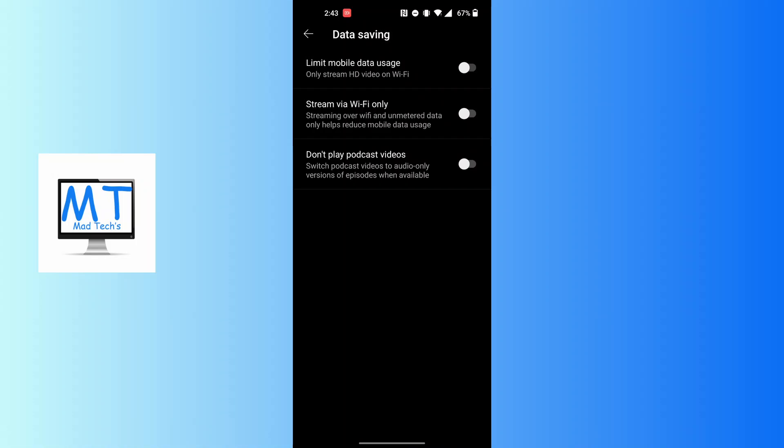The first option says limit mobile data usage, only stream SD video on Wi-Fi. Stream via Wi-Fi only, streaming over Wi-Fi and mobile data only helps reduce mobile data usage. And don't play podcast videos, switch podcast videos to audio only, prevents HD episodes when available.